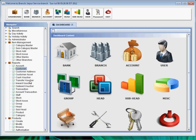Third one is the customer address, likewise customer asset, cash voucher, transfer voucher, inward voucher, outward voucher, transaction, and account transaction.